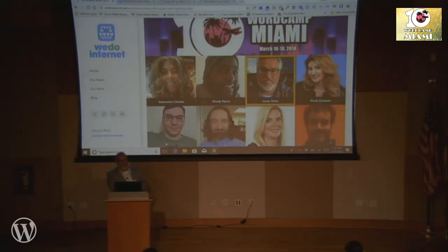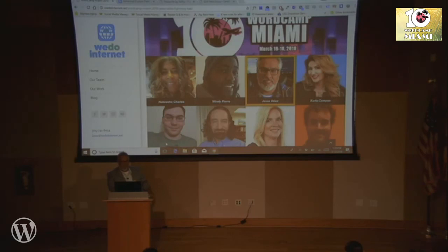At WeDoInternet for Instagram as well. And Facebook — I'm still trying to get with Facebook. Any other questions? Any kind of question you want — I may not have an answer.